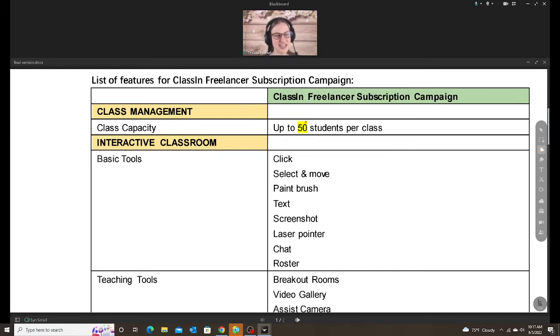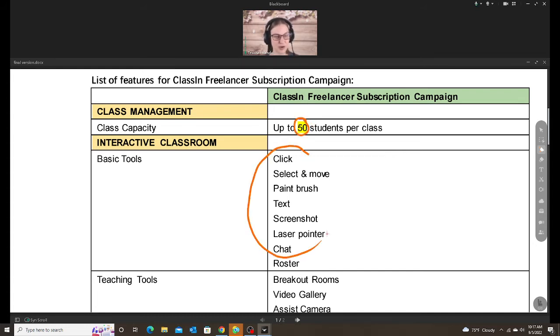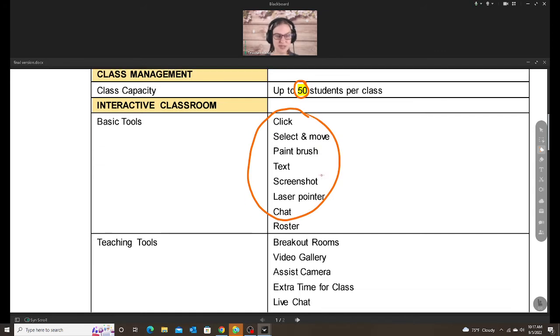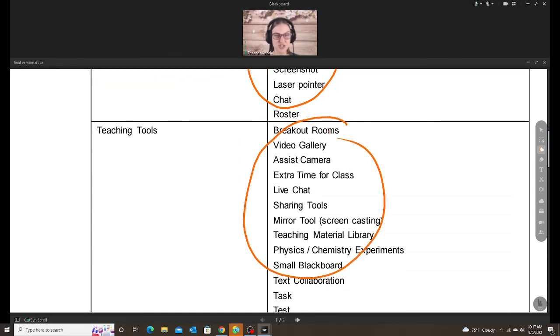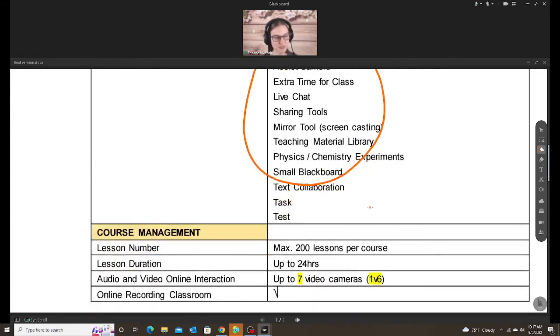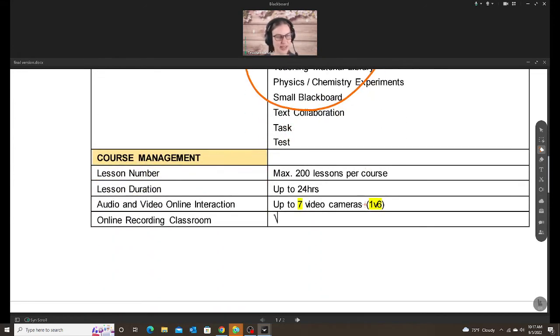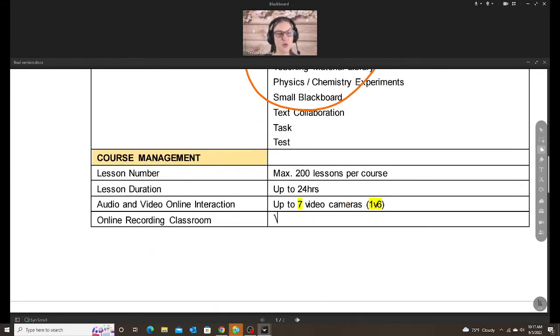So class capacity. You can have 50 students per class. You get all of the same basic tools. You get all of those same teaching tools, which are these tools over here in the classroom. And course management. This is where it's a little bit different.